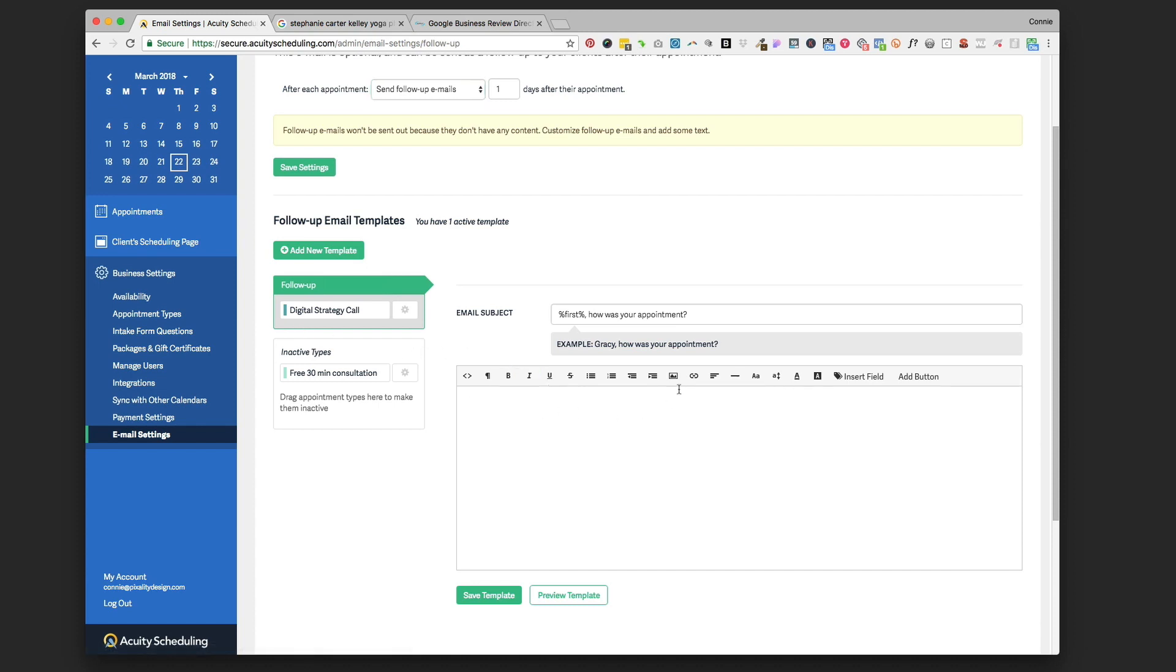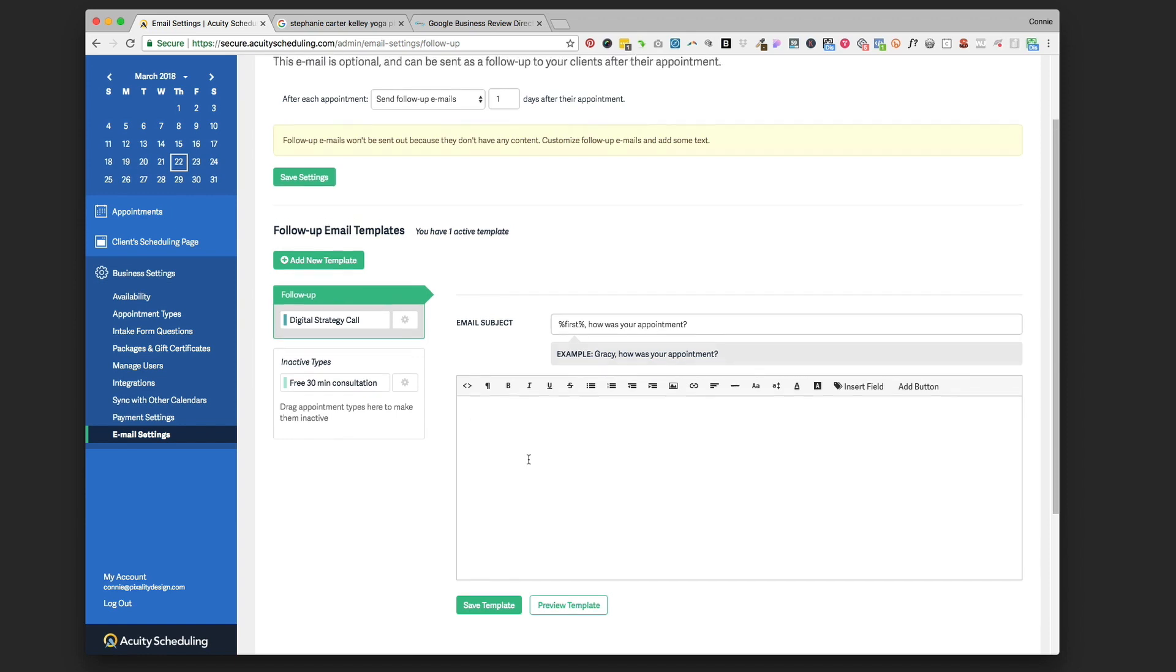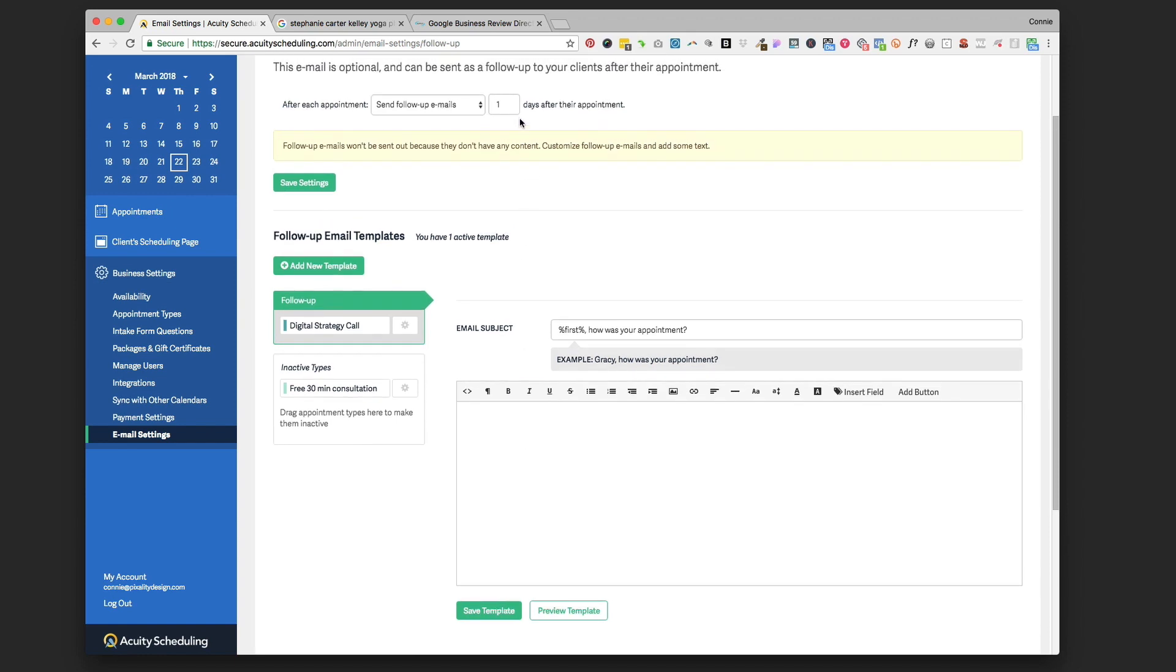So then we're just going to compose the email that you want to go out. Right now I've got it set to go out one day after their appointment. If you wanted to change that and send it three days or two days after appointment, that's totally up to you. I like one day while it's still fresh in their mind, and if they had a great experience they're going to be really motivated to leave you a review.